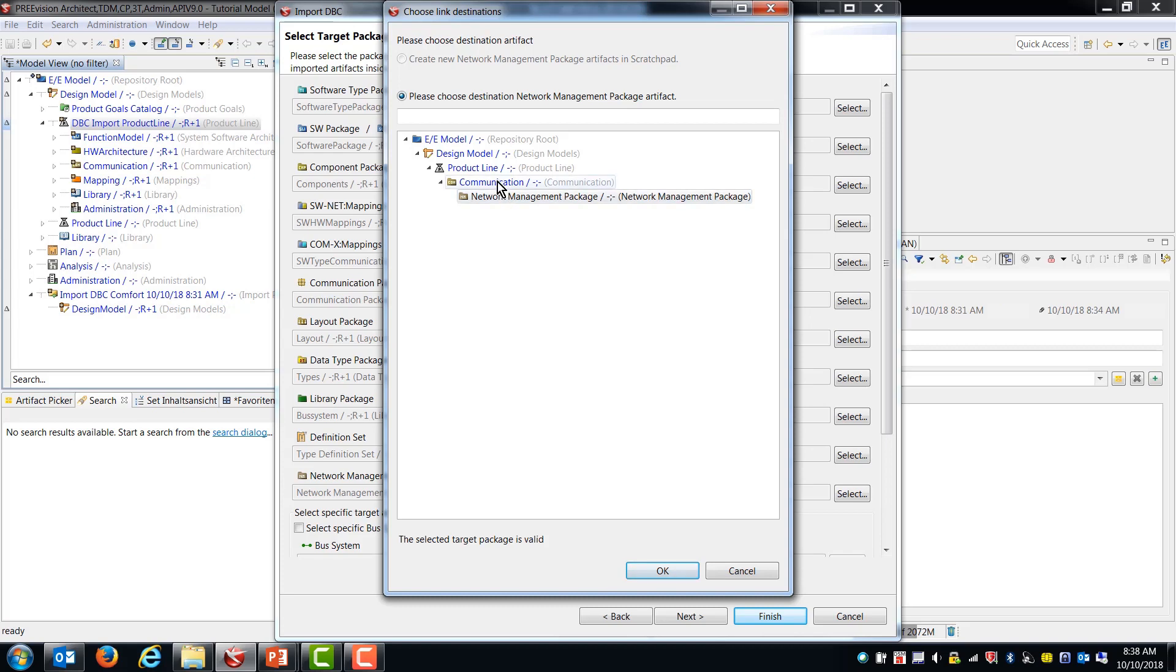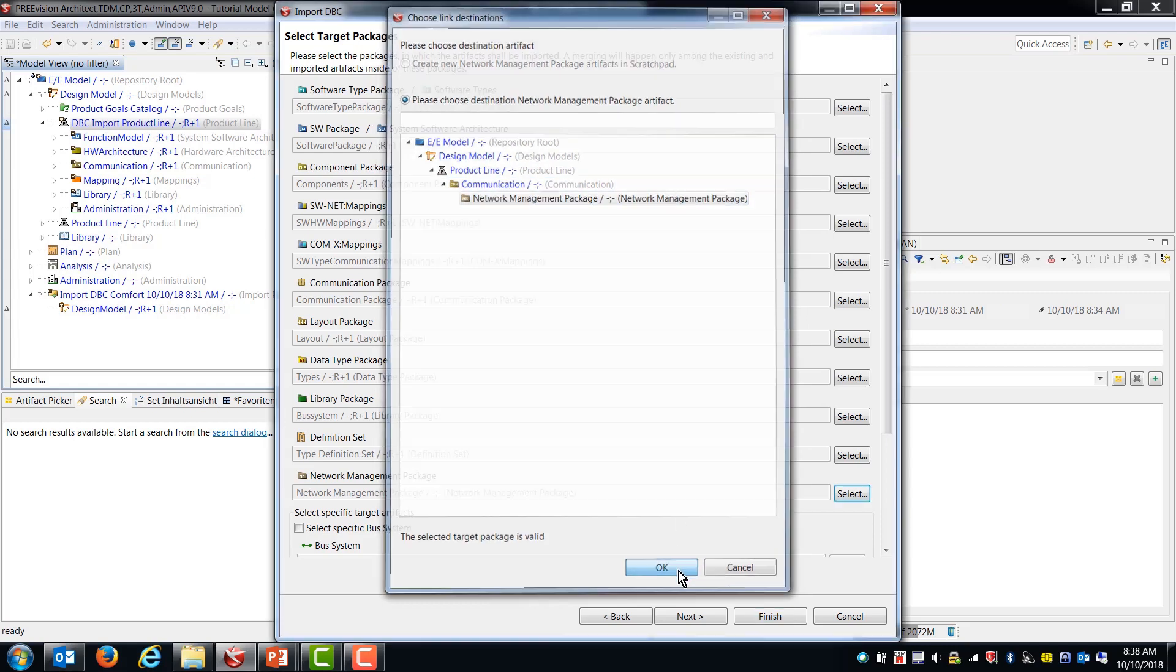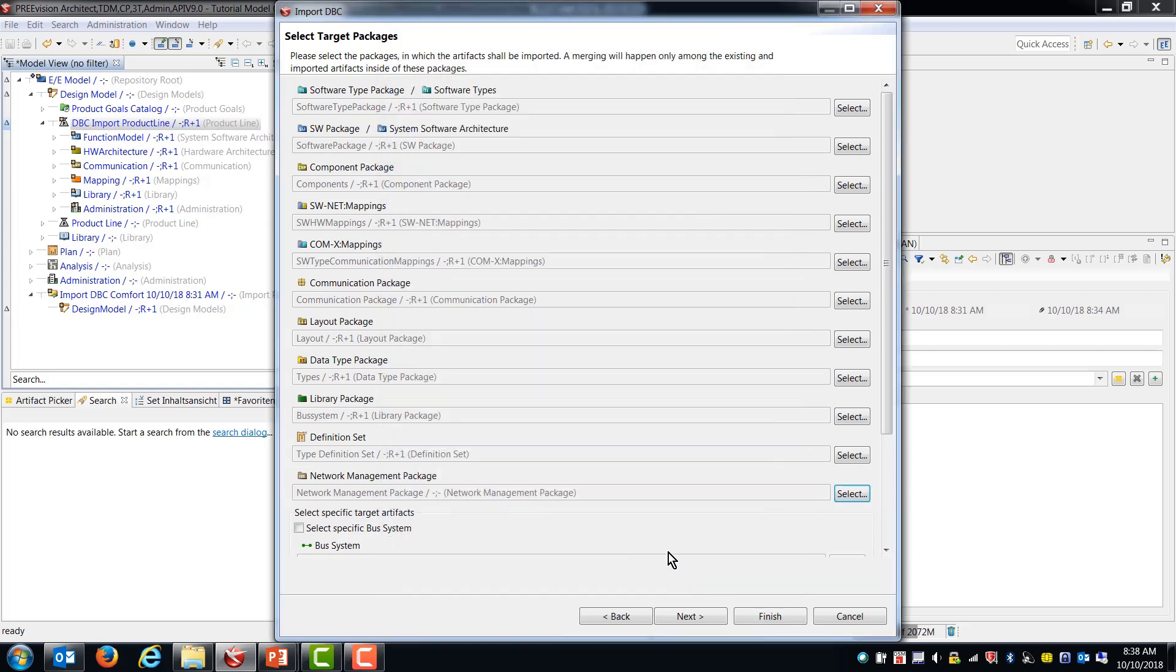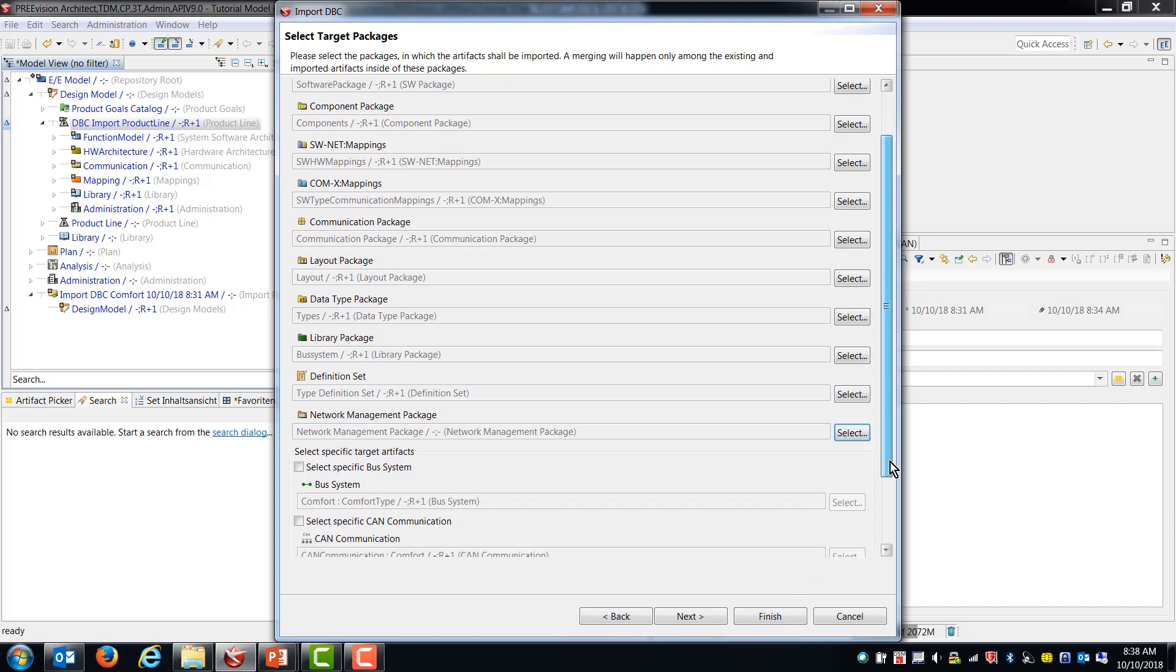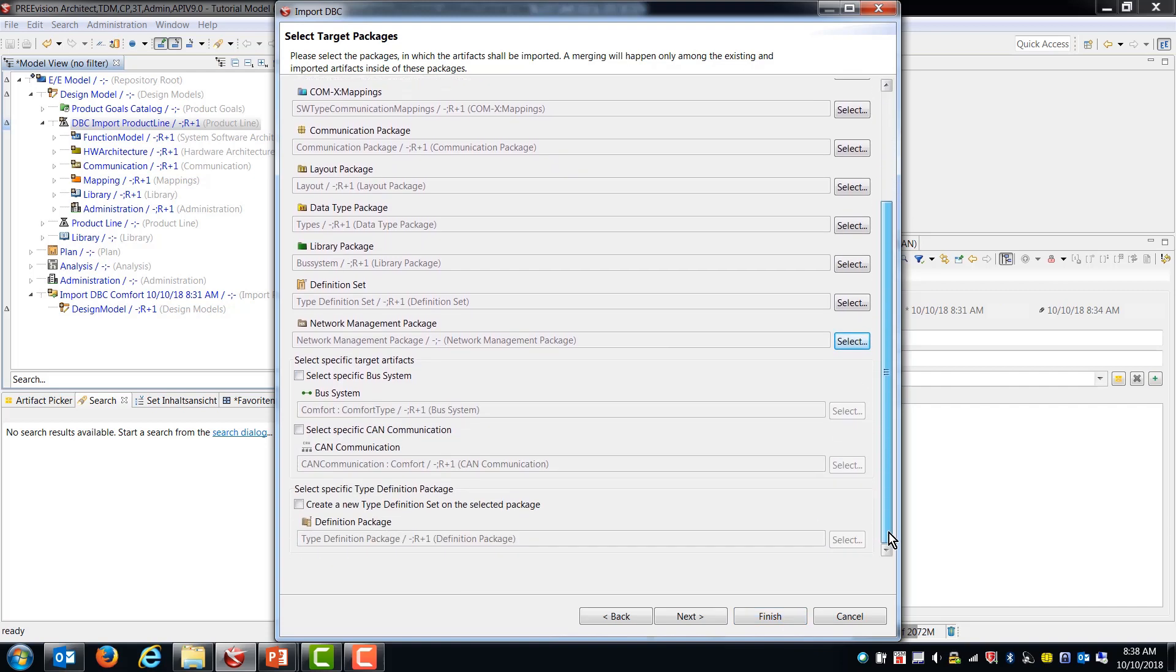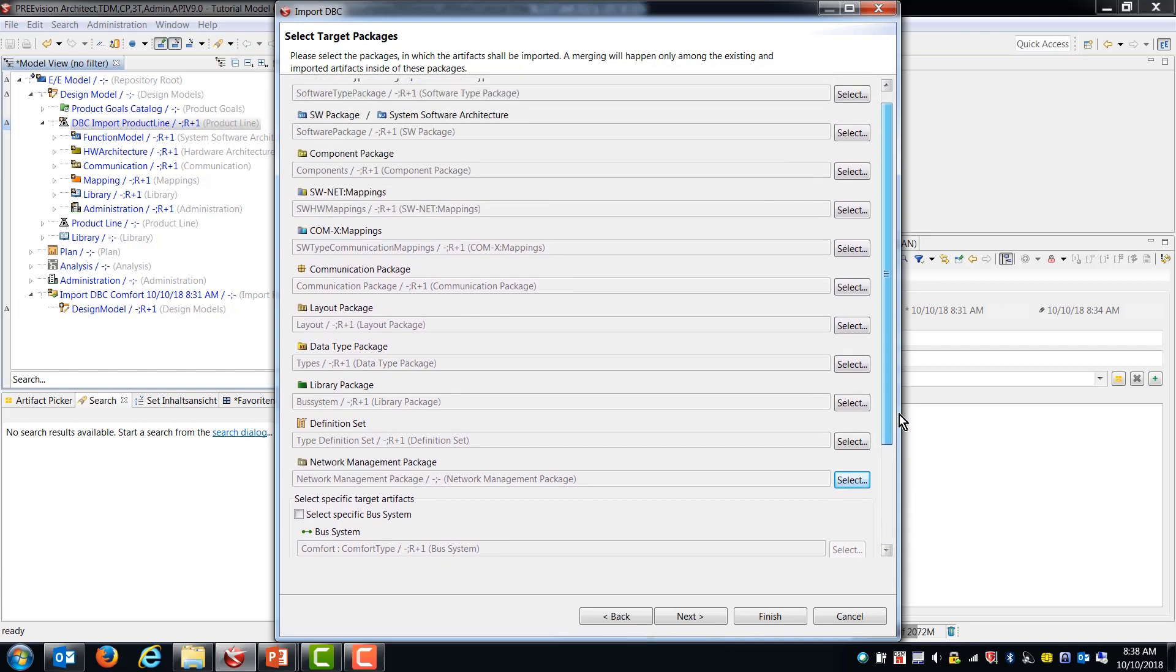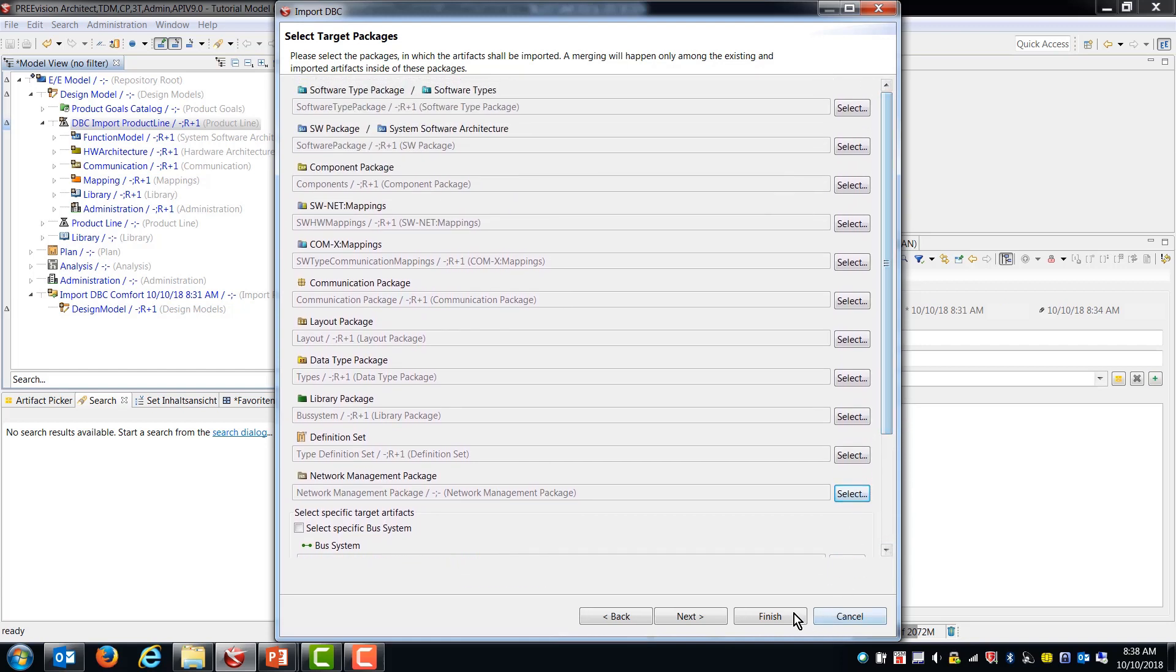There doesn't appear to have been a network management package in the DBC import. So I'm just going to allow this to be put into the different product line to see if we get anything in there. So this is all that's necessary to be able to choose. But you can also make some other settings and we're not going to go into that right now. But once these are set, you can click finish and the import and merge will happen.